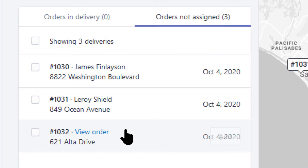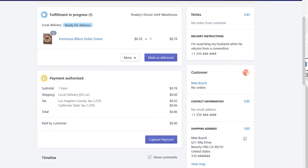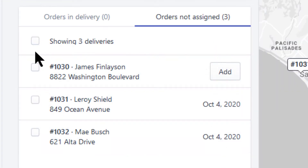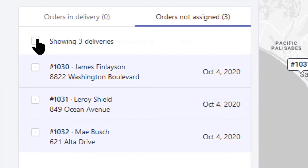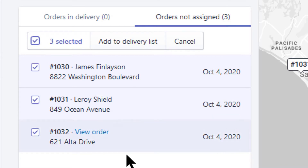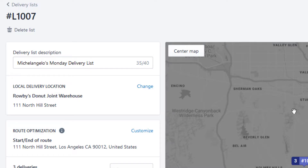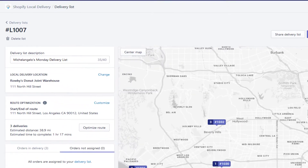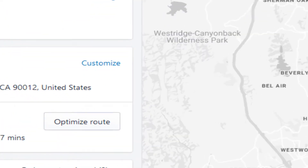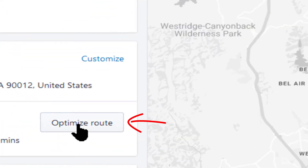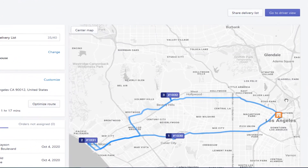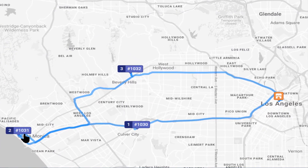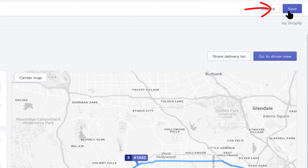I can click on any of these orders to see what products are to be delivered to that customer. Then I'll select any or all of the orders and click Add to Delivery List. This displays the three delivery locations on the map. Then I click on Optimize Route. Now the map displays the route from the warehouse to each location, including the return trip back to the warehouse.